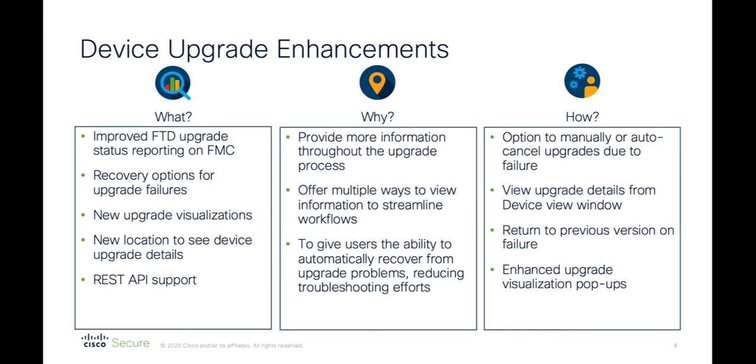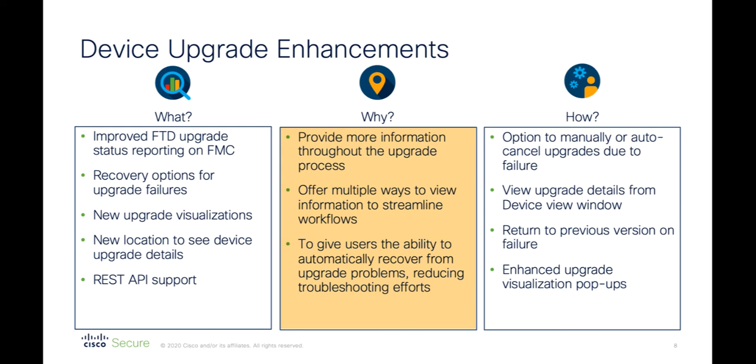Device upgrade enhancements is all about enhanced status reporting. We've also added recovery options should upgrades fail, along with multiple locations and visualizations to see what is happening during an upgrade. The main driver behind this is to provide information to users in a way that suits them, and to give users an automated way to recover from potential problems, further reducing administration overheads.